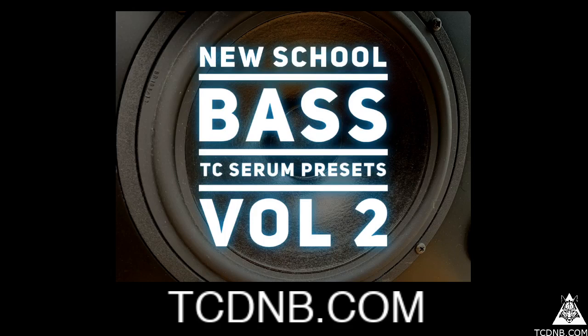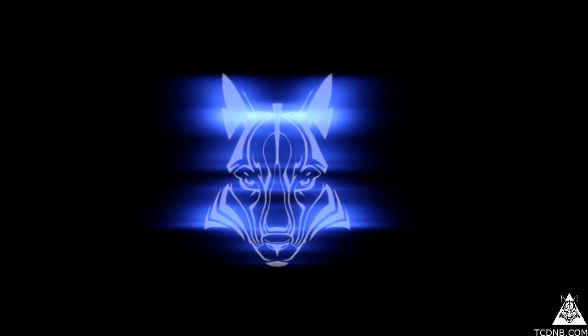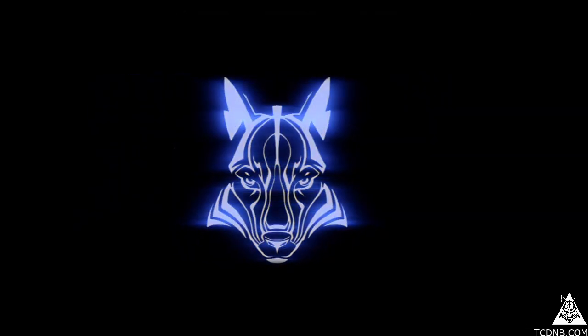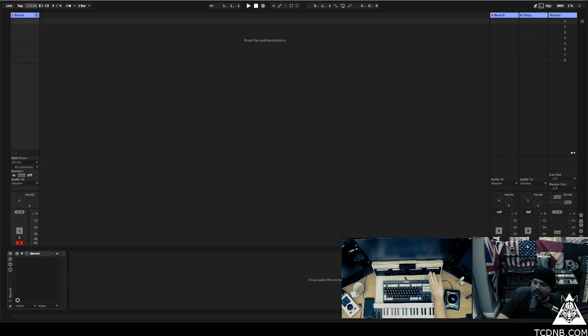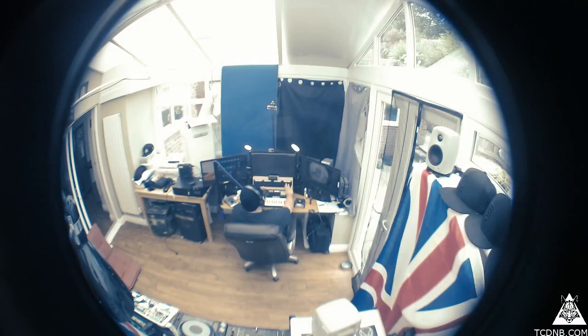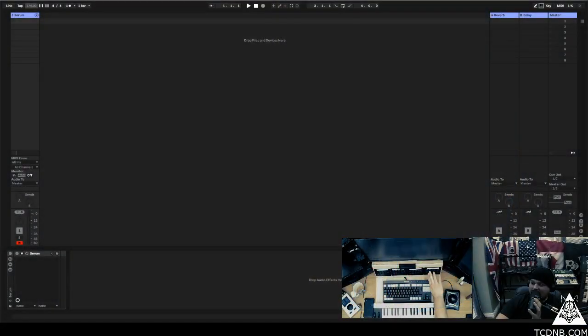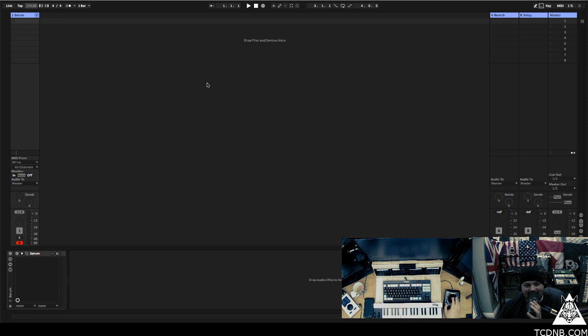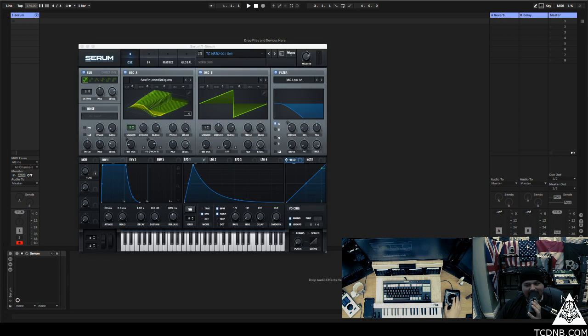Yo what's going on, it's your boy TC. Welcome, I've got something very exciting to show you today. It is another 30 new school bass presets for your Serum. Do not sleep on these presets.